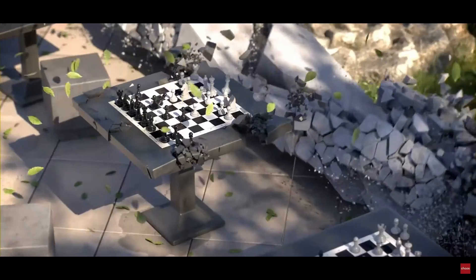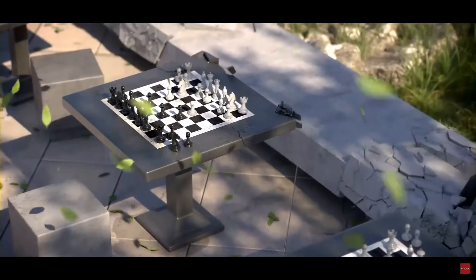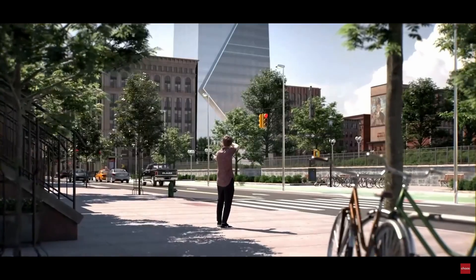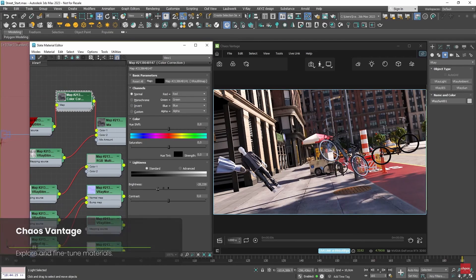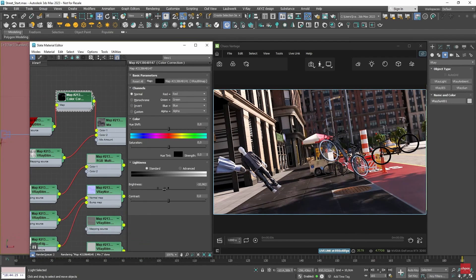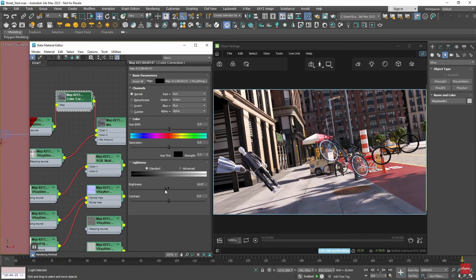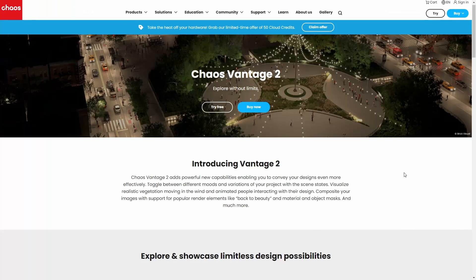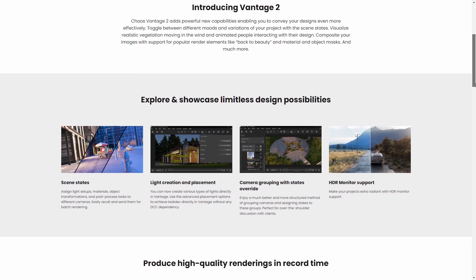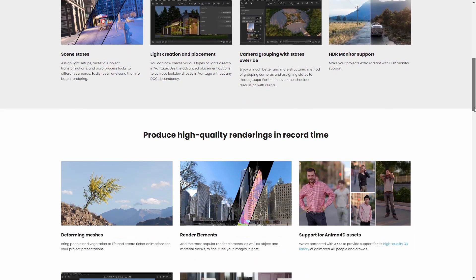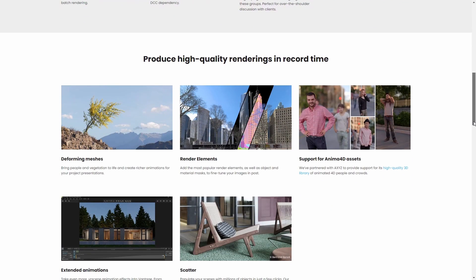Now it comes with a scene stage that allows you to assign different light setups, materials, objects, transformations, and post-process to look different from each camera. There's also a new scatter to populate your scenes with a simple solution, support for deforming meshes, and you can add render elements to your output for more control in post-production.